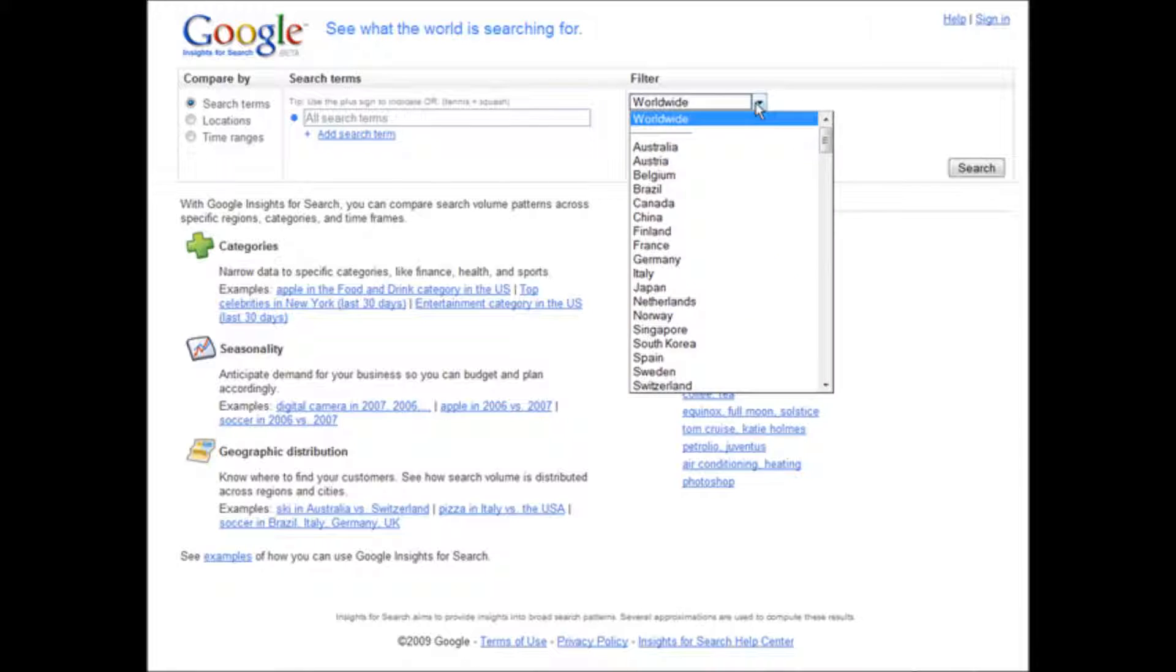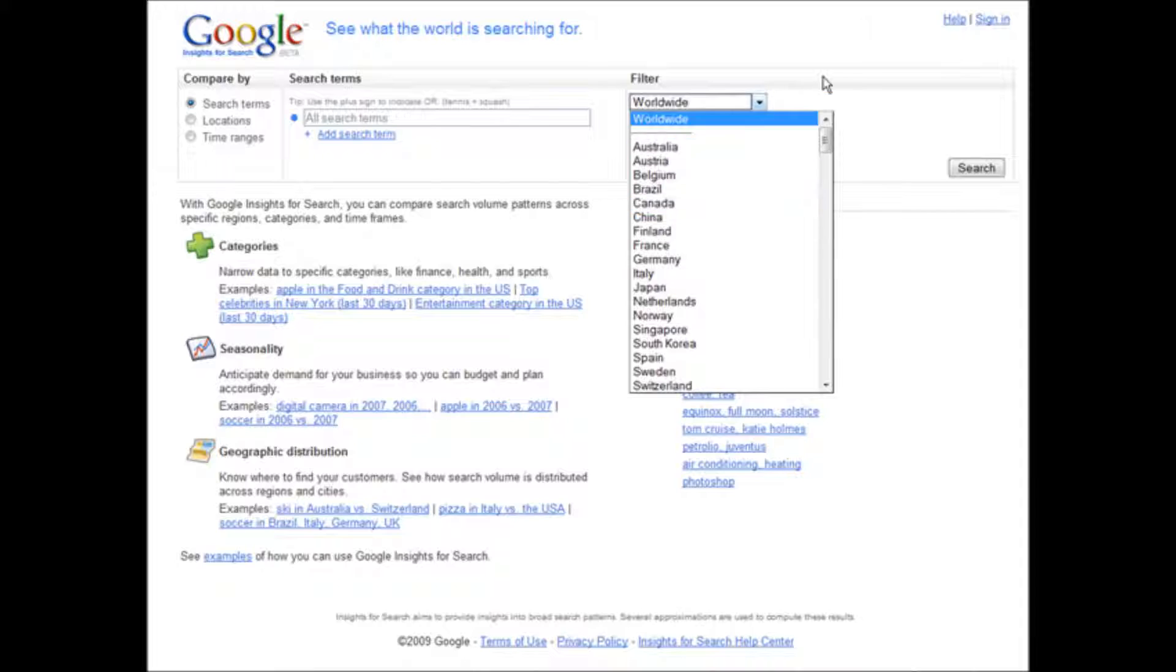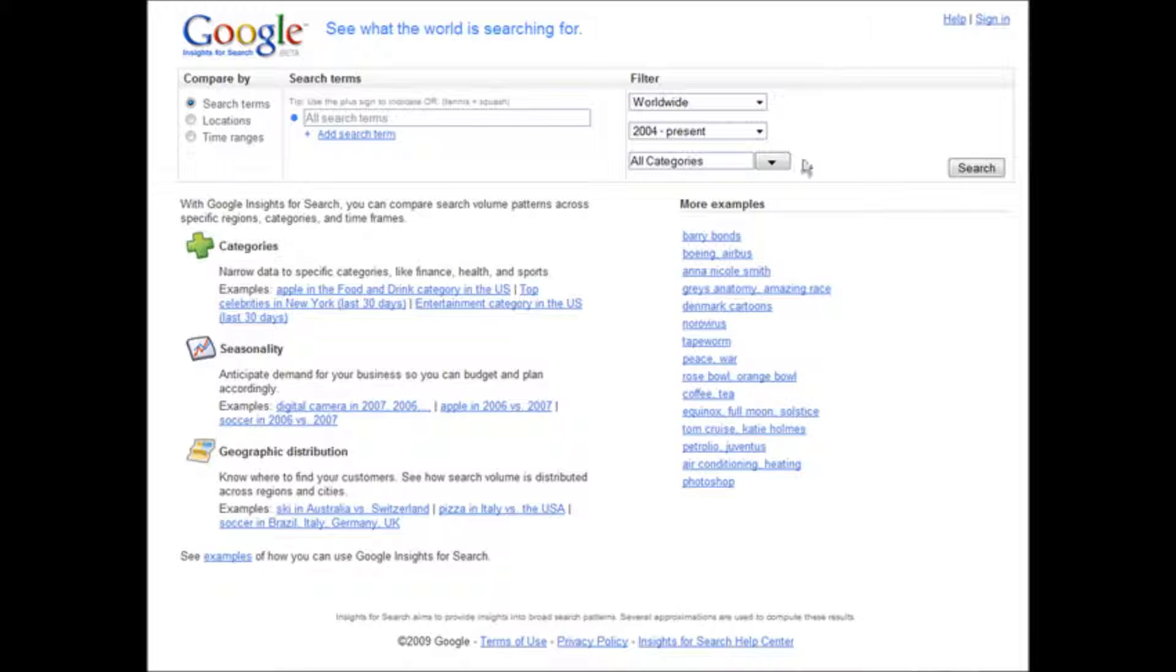Over here we can filter this. If we want to we can say worldwide, or if we wanted to just do United States or Canada or whatever, you can pick it out of here. Let's leave it at worldwide.